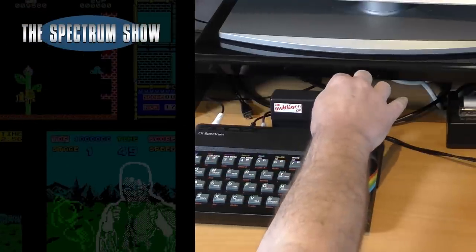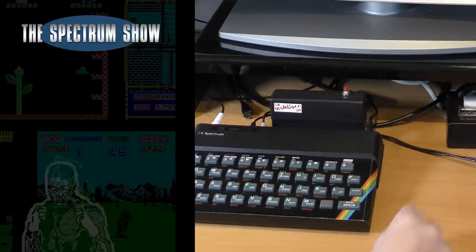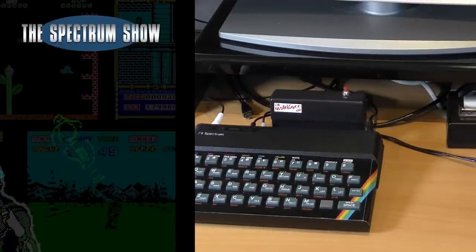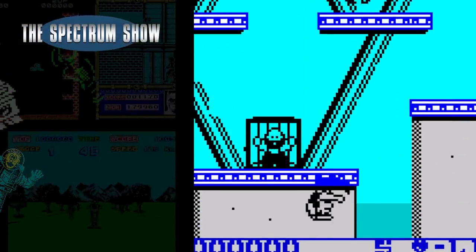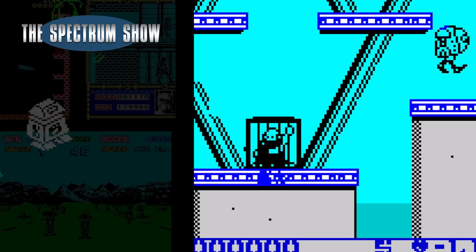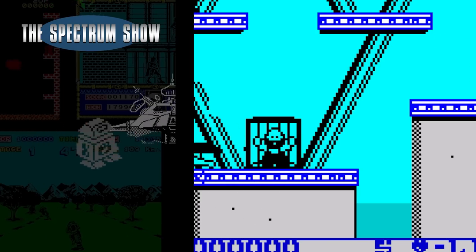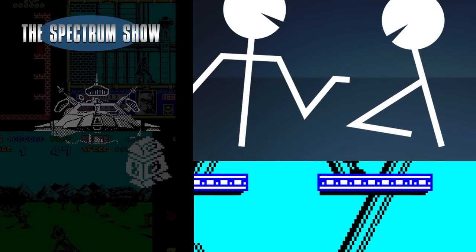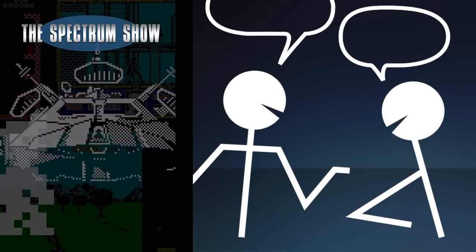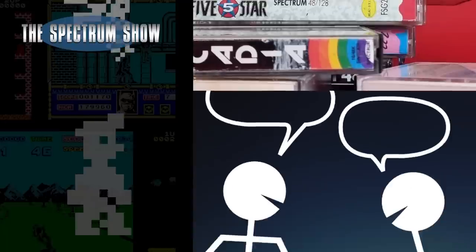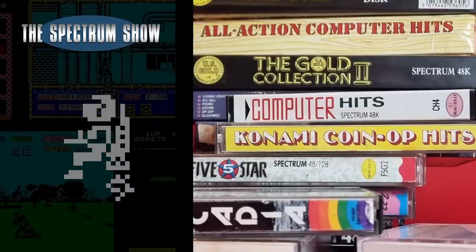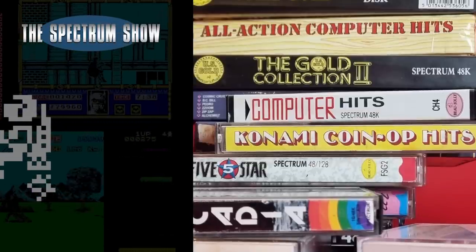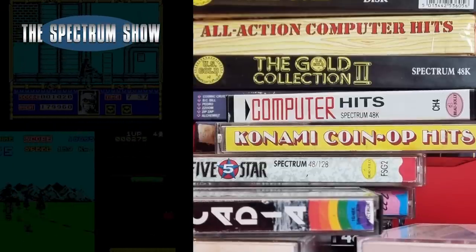Coming up in this end of series special, I look at the multitude of multi faces, I play some games, Jeff and I have a chat, and I end with some compilations. Let's get on then.